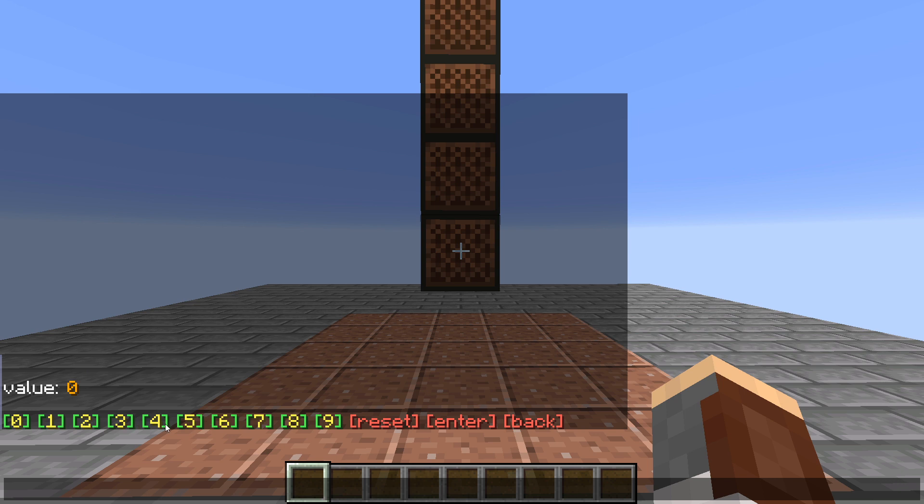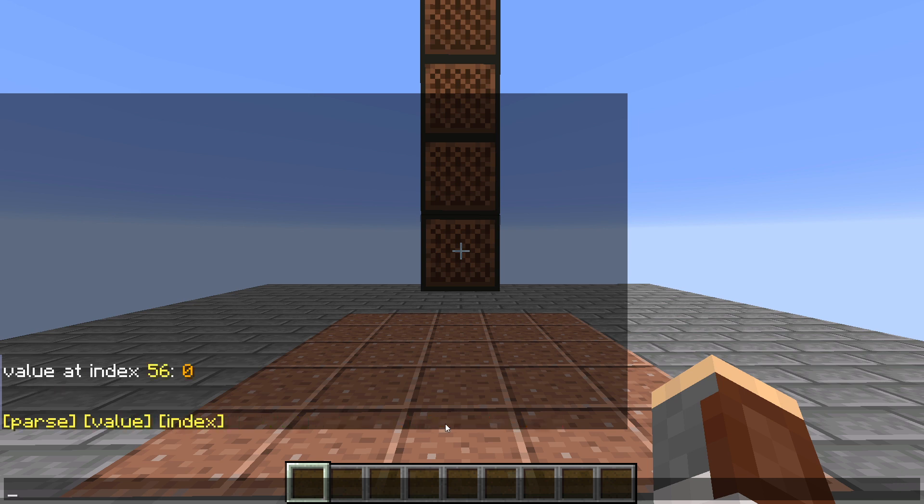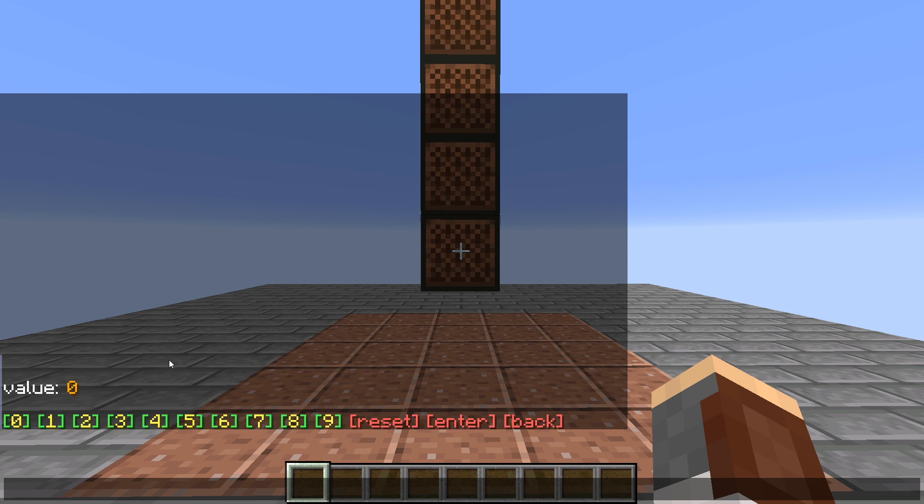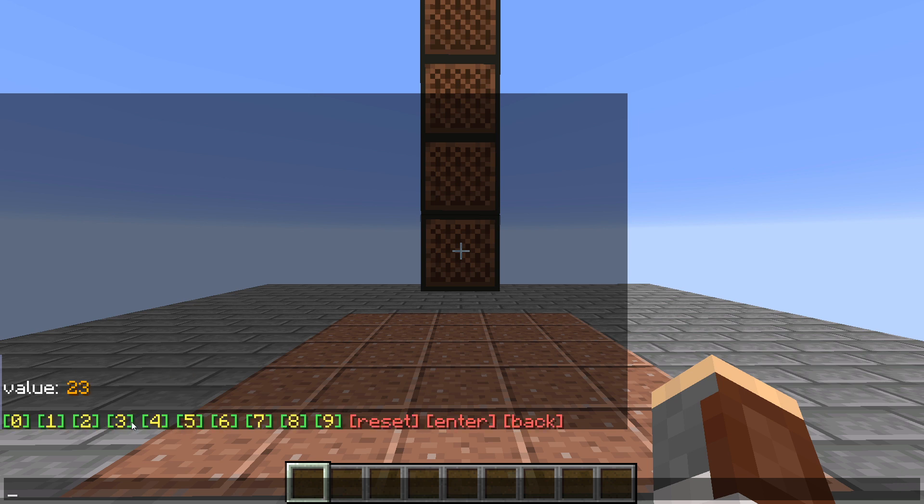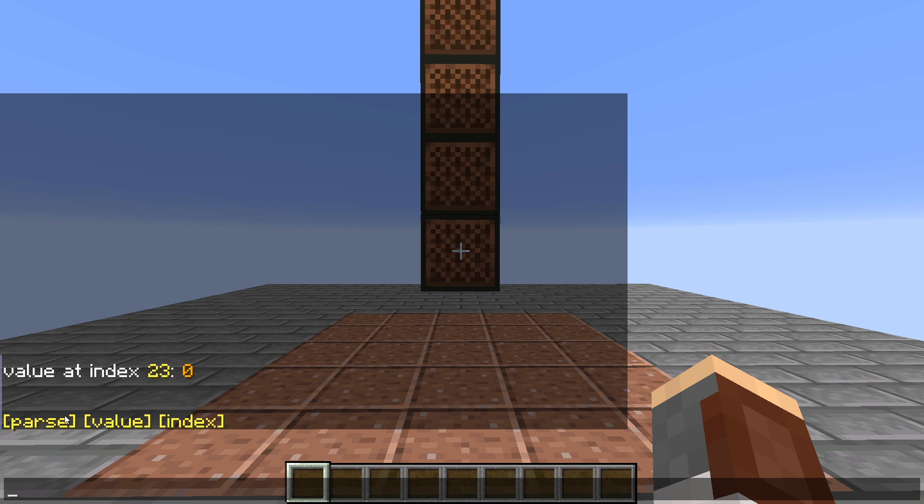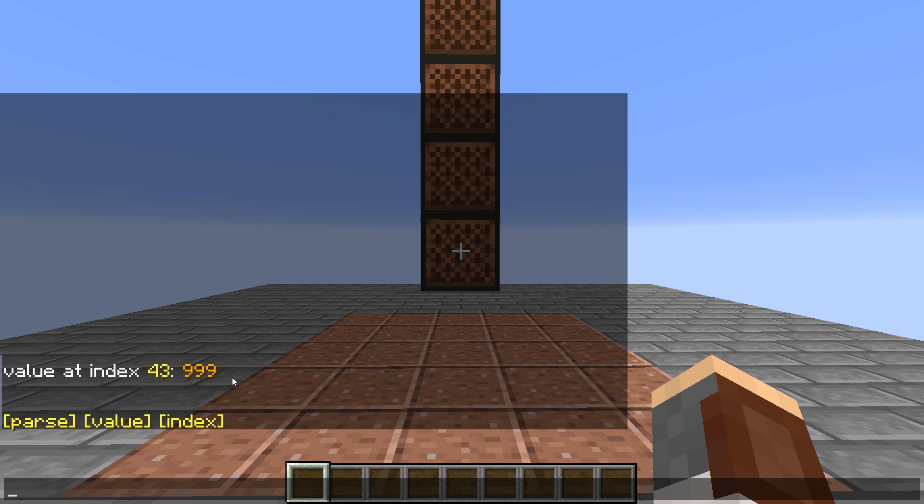If we go ahead and go to parse, we can enter some more random numbers. We're going to get zero, but let's go ahead and enter 43, and as you can see, we get our value of 999.